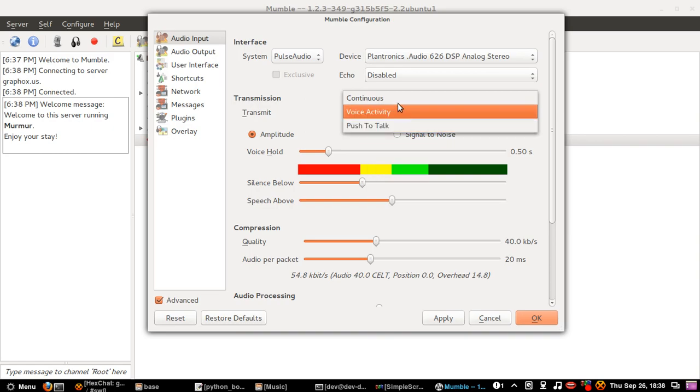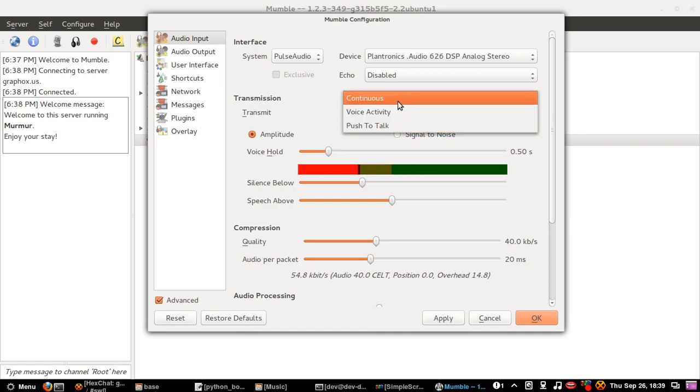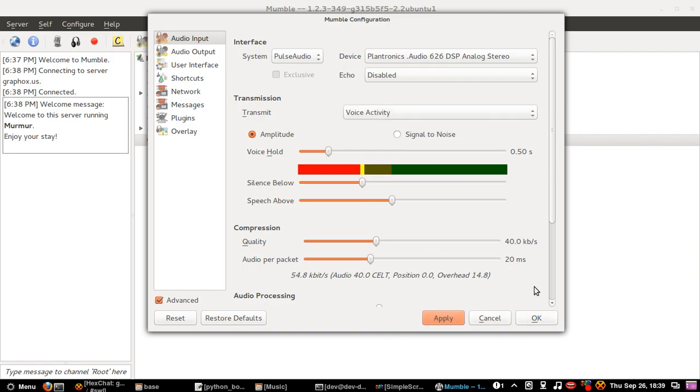Transmit, just change that to continuous to continue all the time, or push to talk so you can assign a button to press to talk whenever you want to talk. I will keep mine as voice activity.